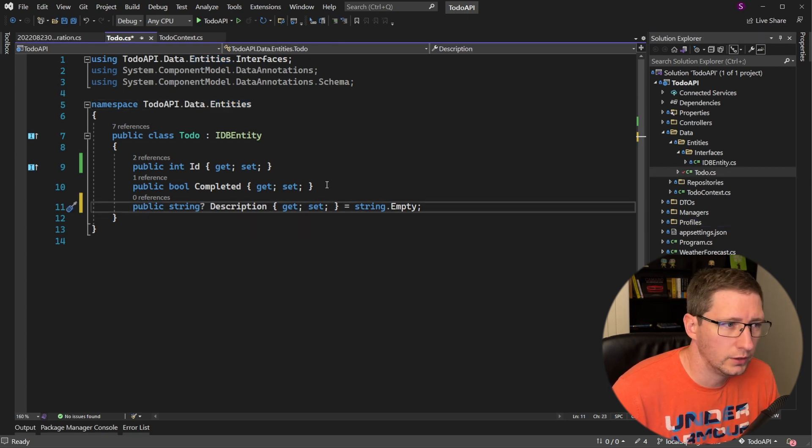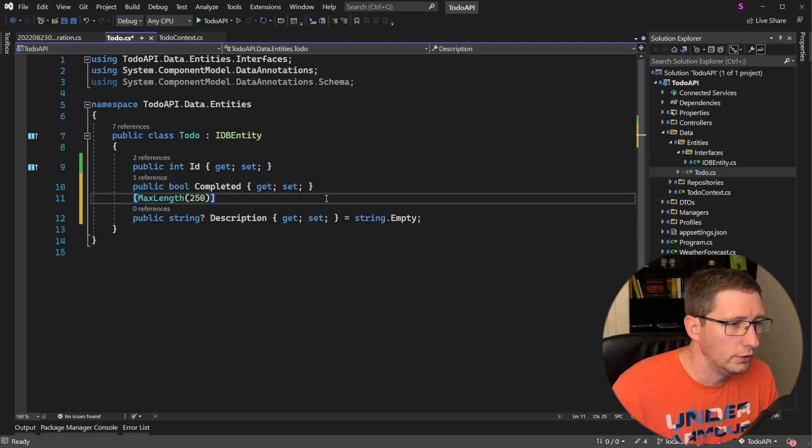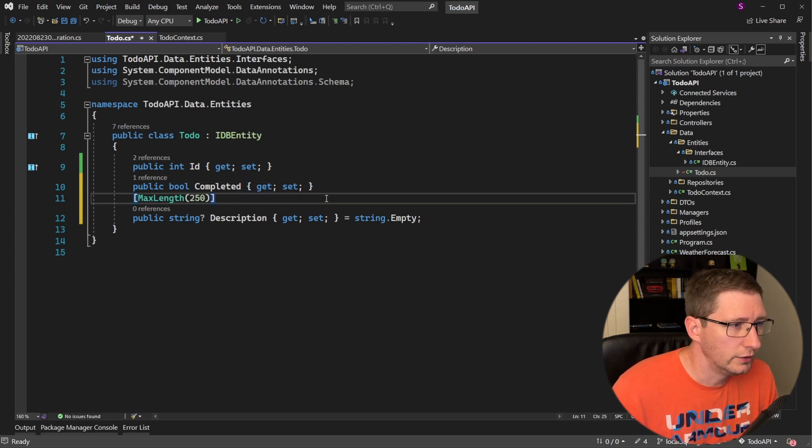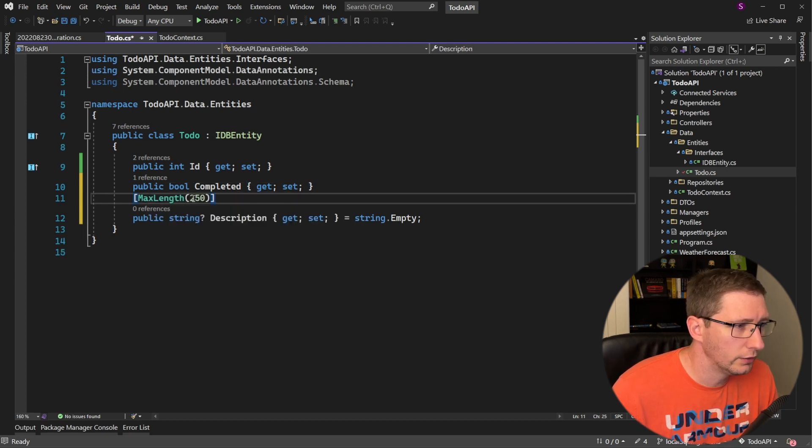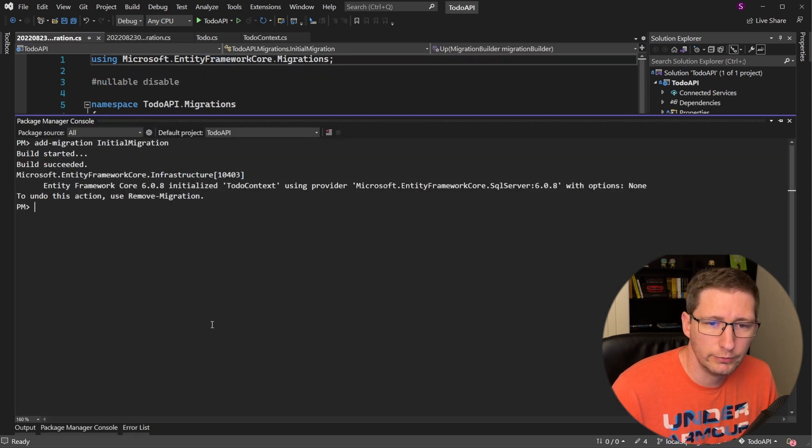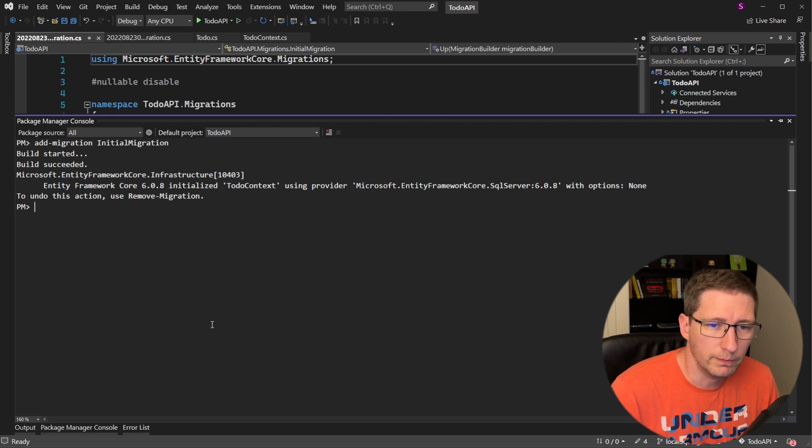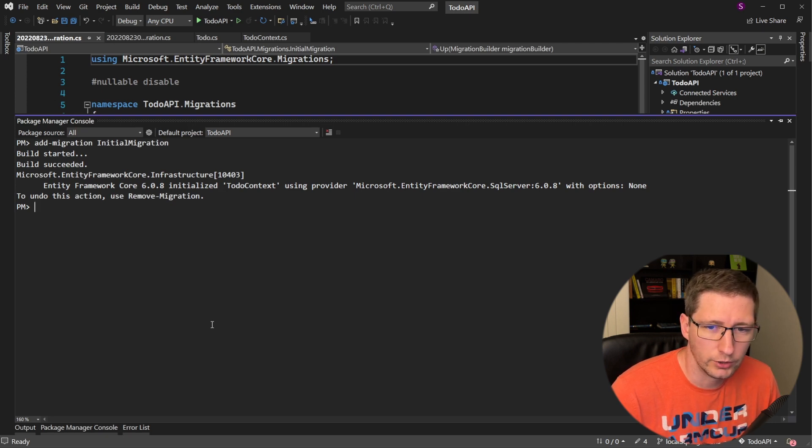First, let's make it nullable by adding a question mark, and then let's give it a max length of 250 characters. And you can do that by adding a data annotation, max length with 250 as a parameter. So now if you rerun your migration with the same add-migration command as before, you'll see the output and the up function to be a little bit different for the description column.